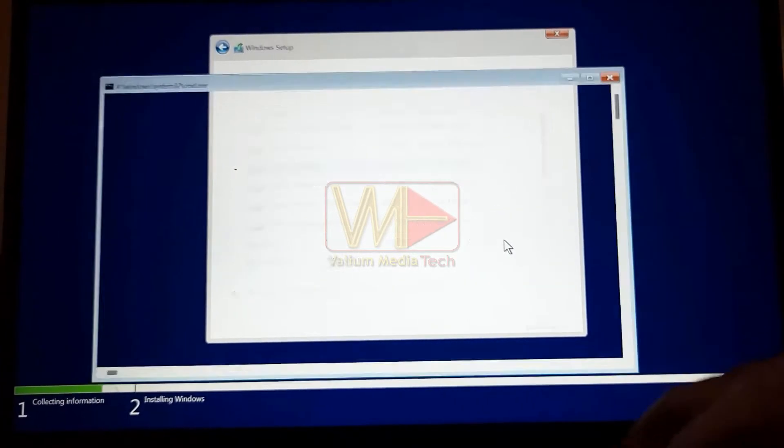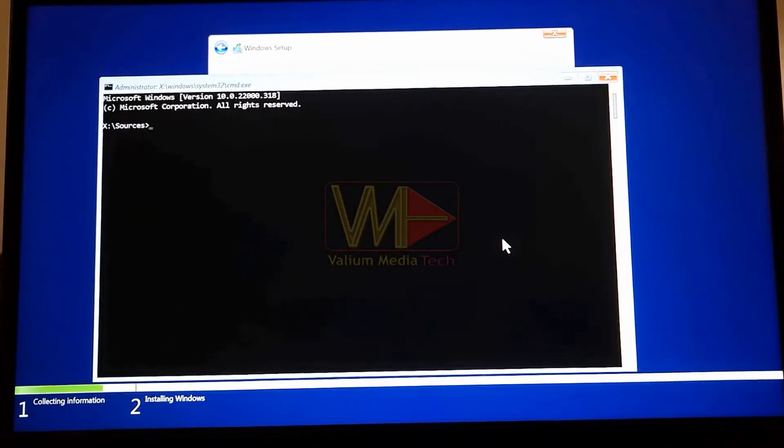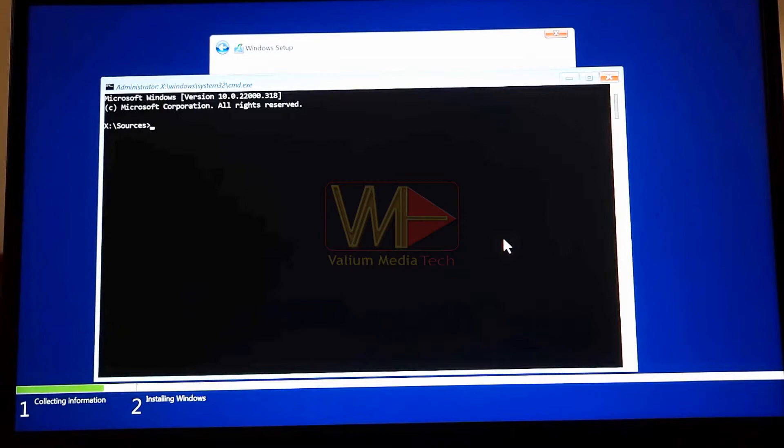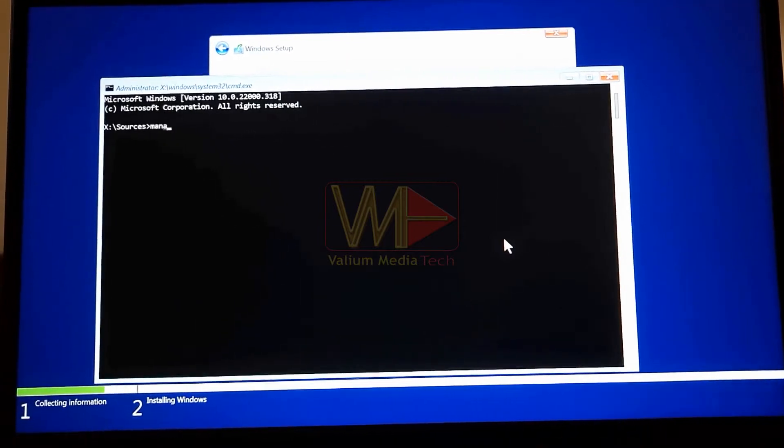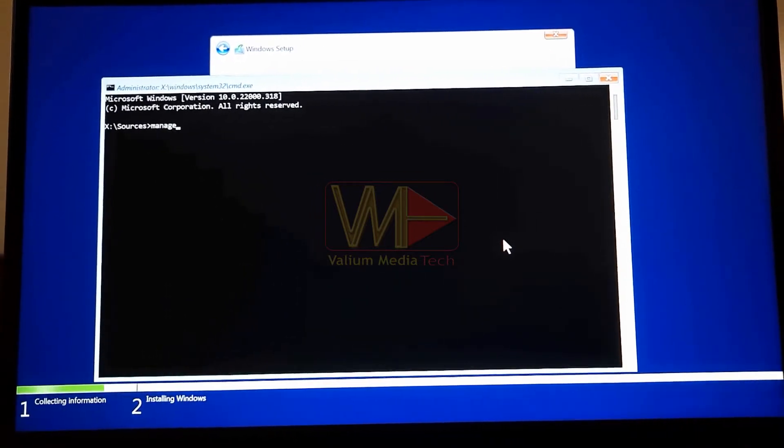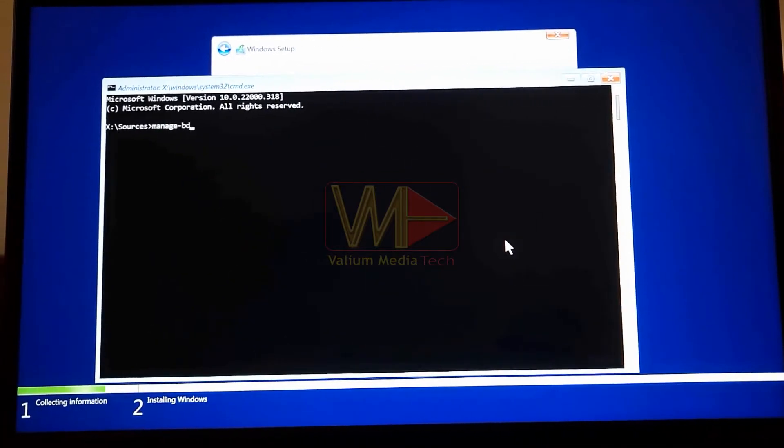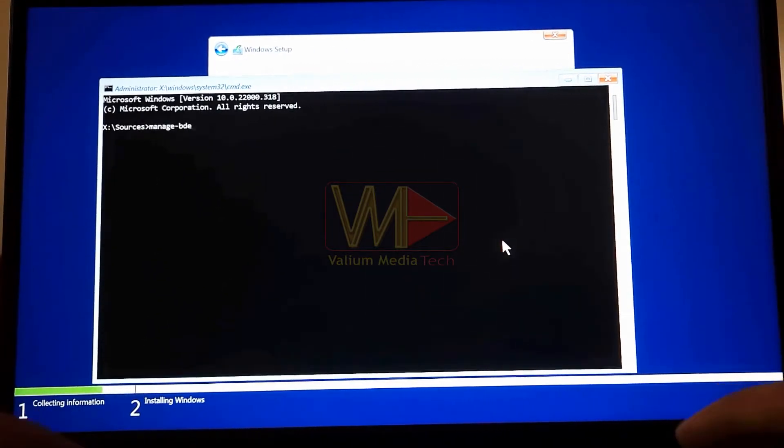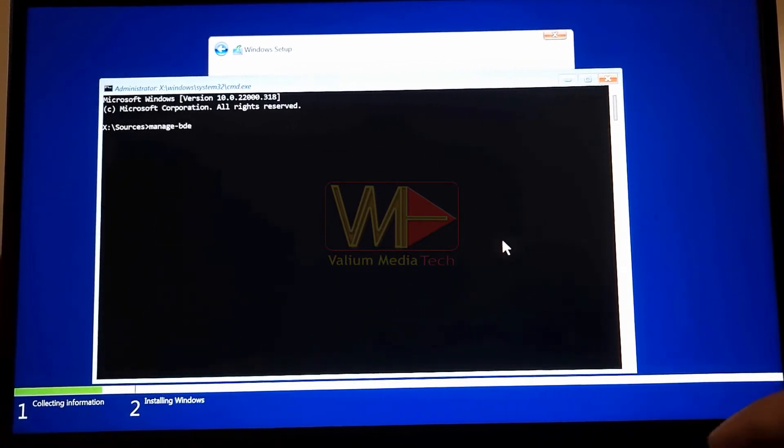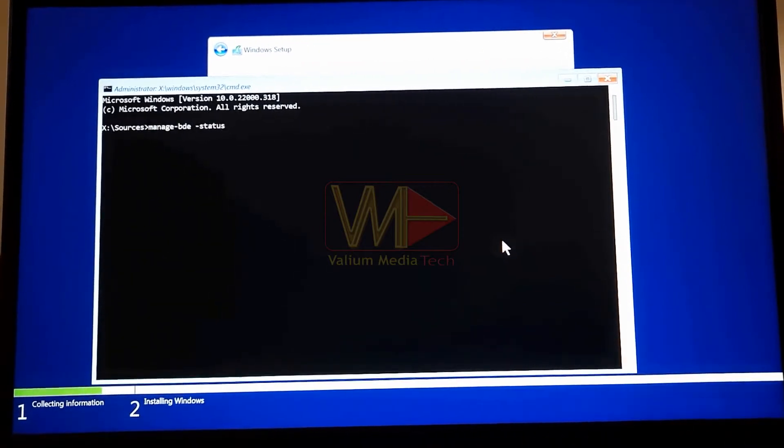Press Shift plus F10 keys from keyboard to open command prompt. Type the following command and press enter to show the information of encrypted partitions: Manage BDE status.